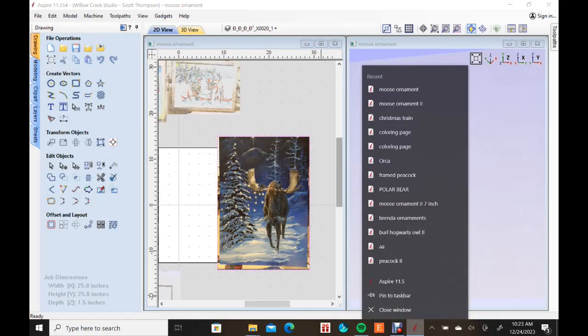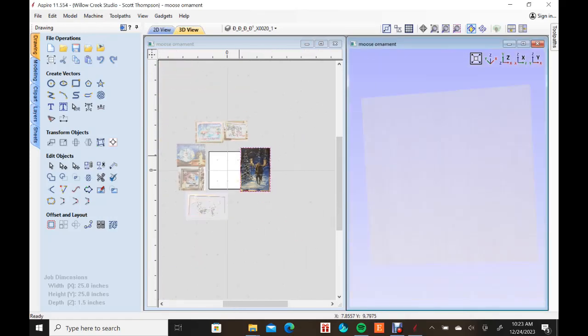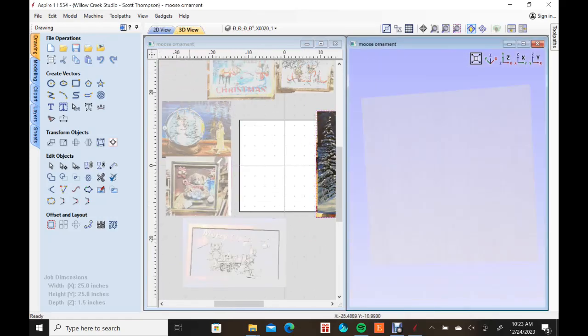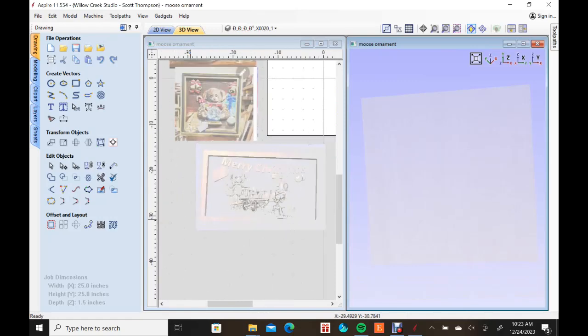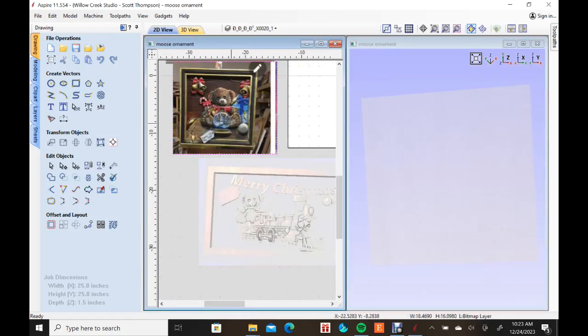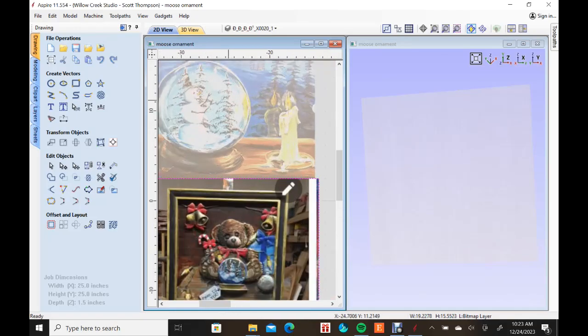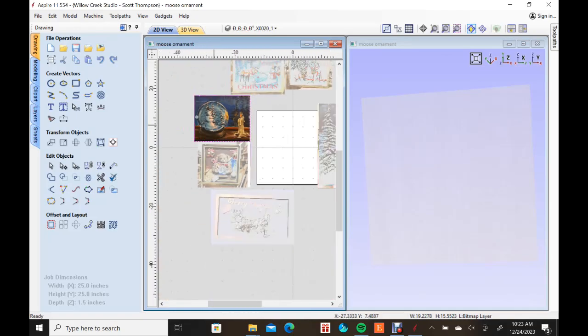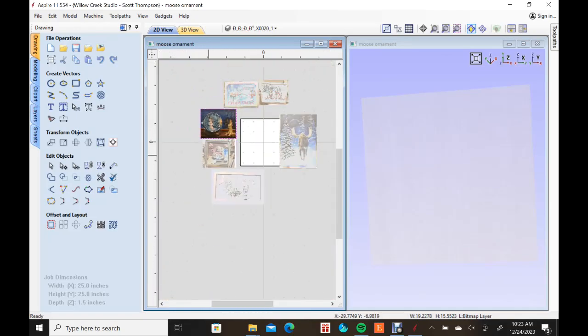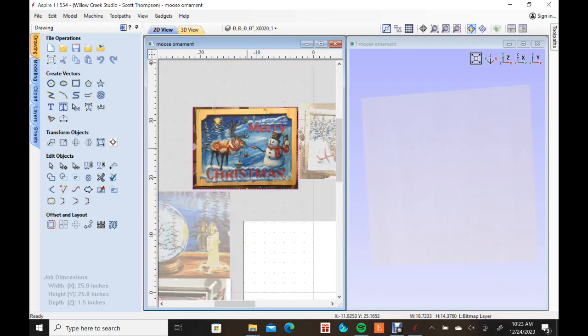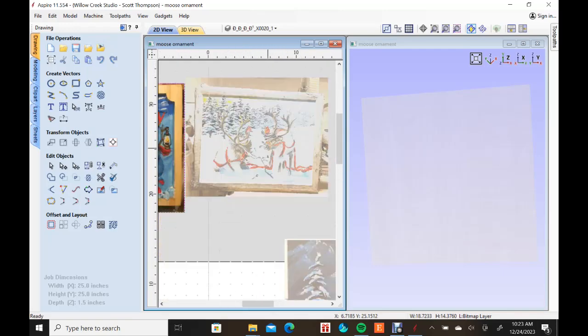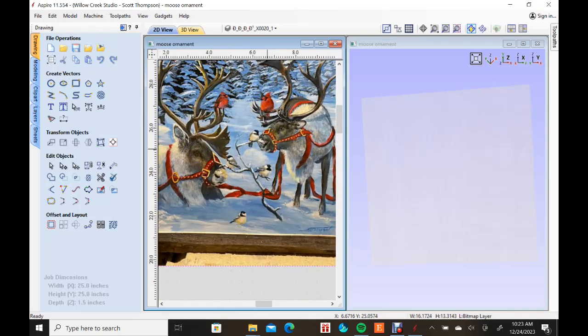All right. So here's a quick look at designing our Christmas card this year. I'm kind of going to run you through. These are some of the ones we've done in the past. Different, some of them were painted and some of them were carved Christmas cards that we do.